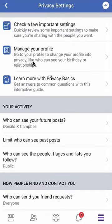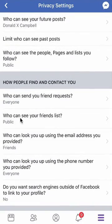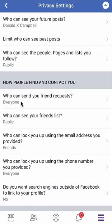Alright, it takes you here. Now scroll all the way down until you reach the section that says how people find and contact you. Once you get to here, do you see the first thing that says who can send you friend requests?